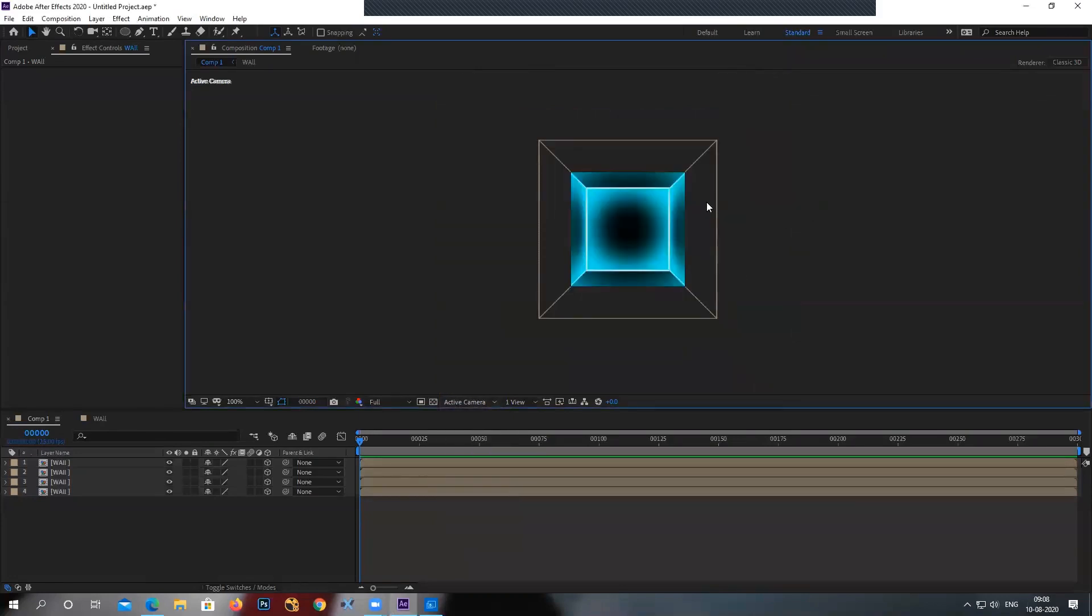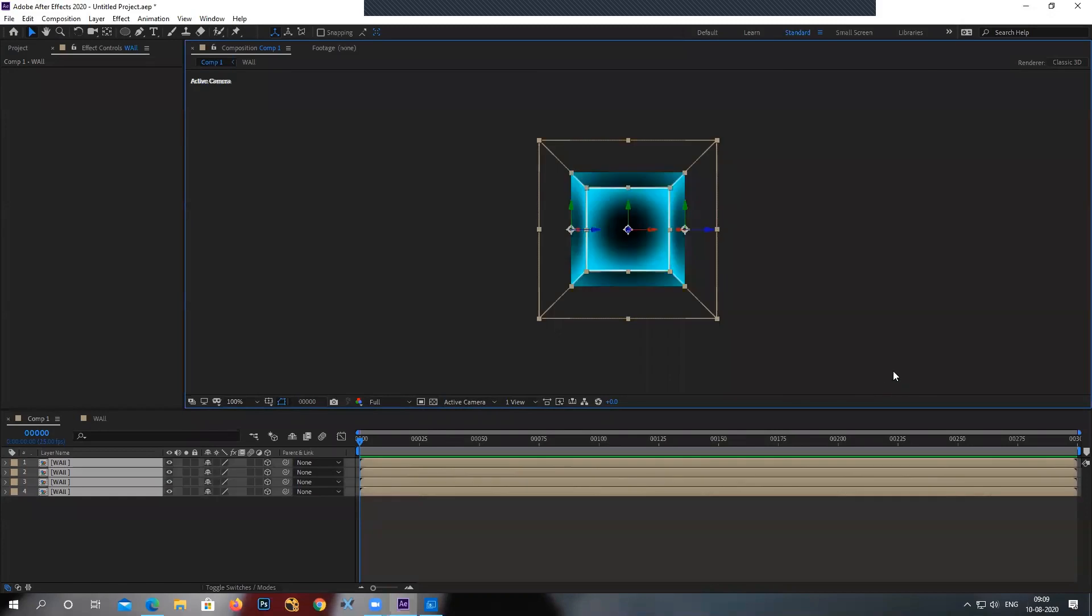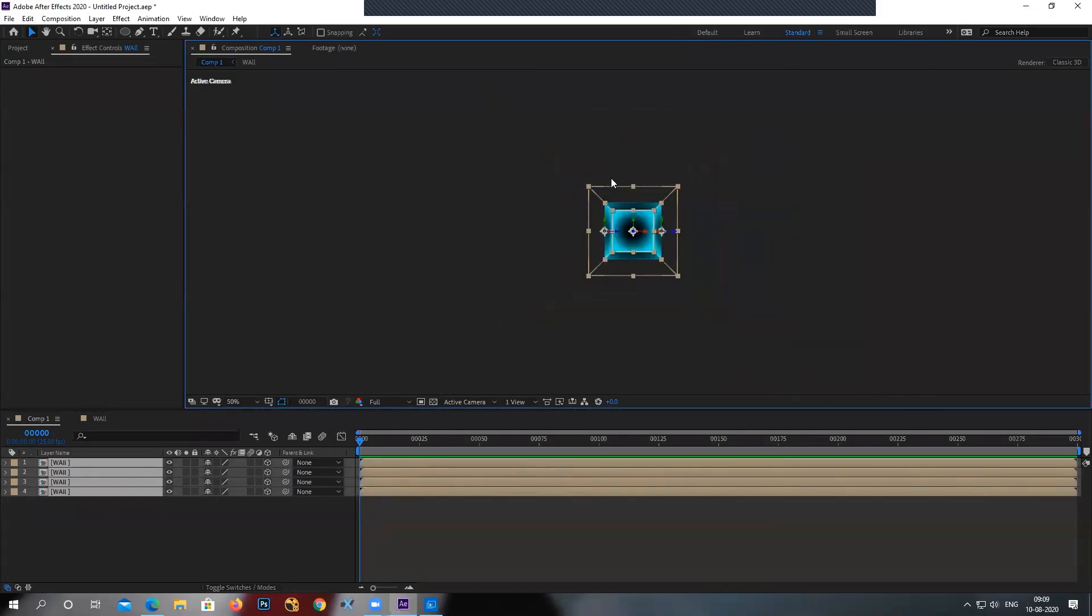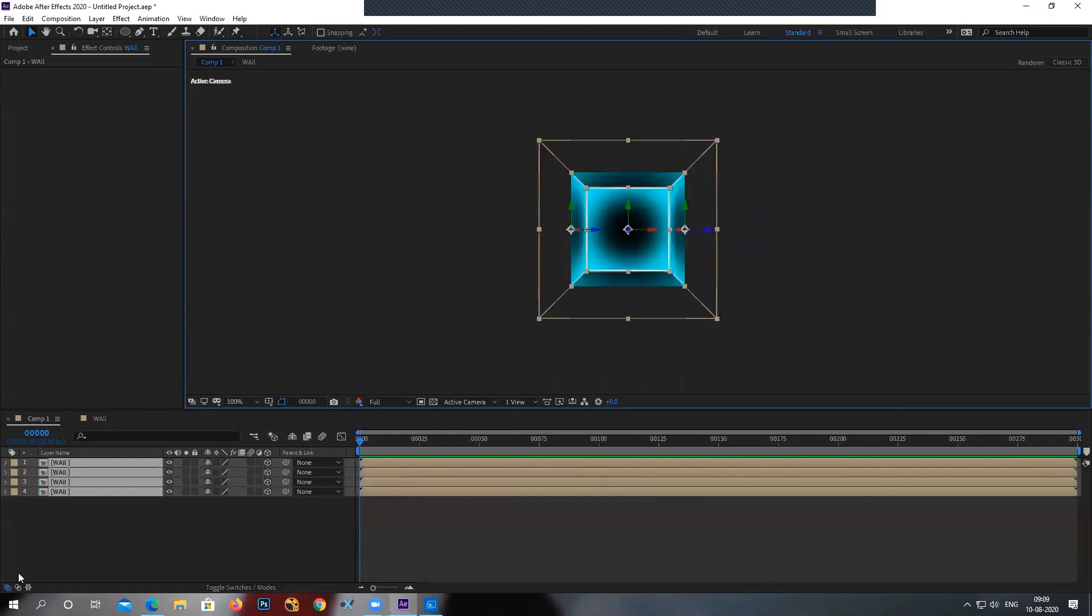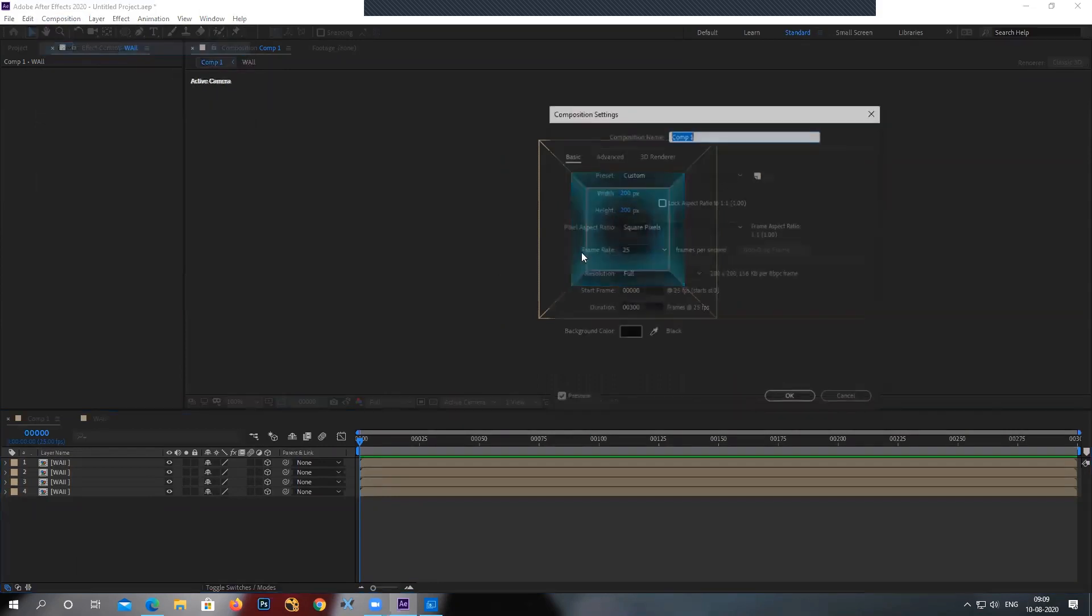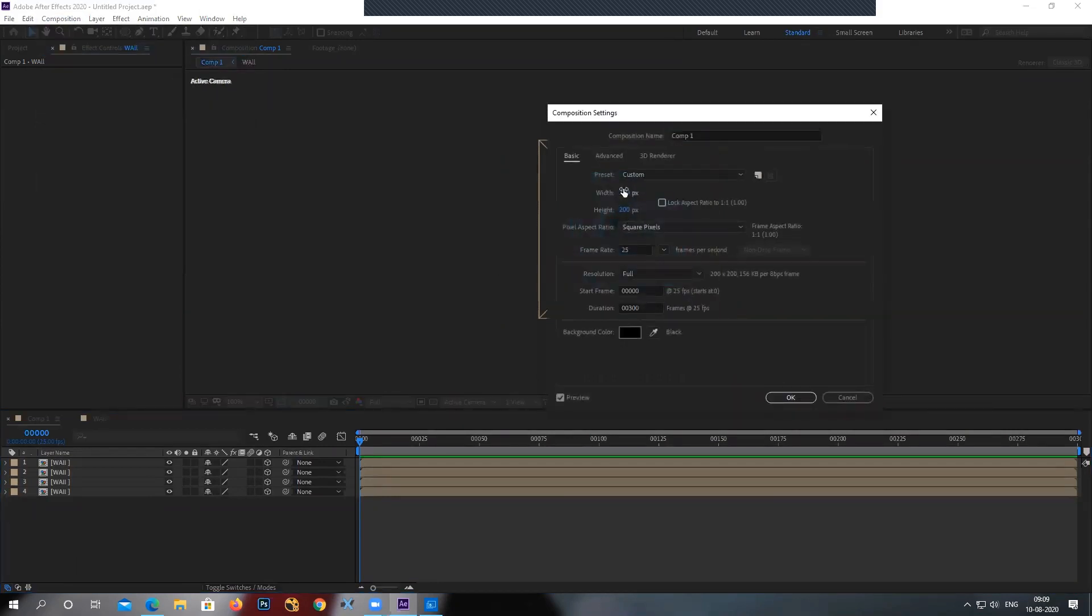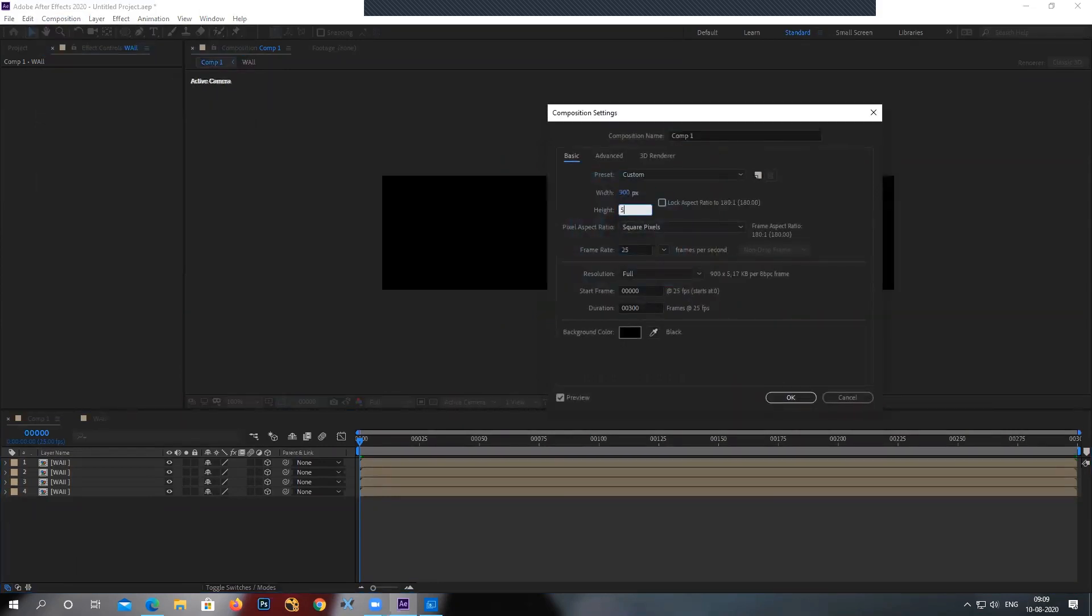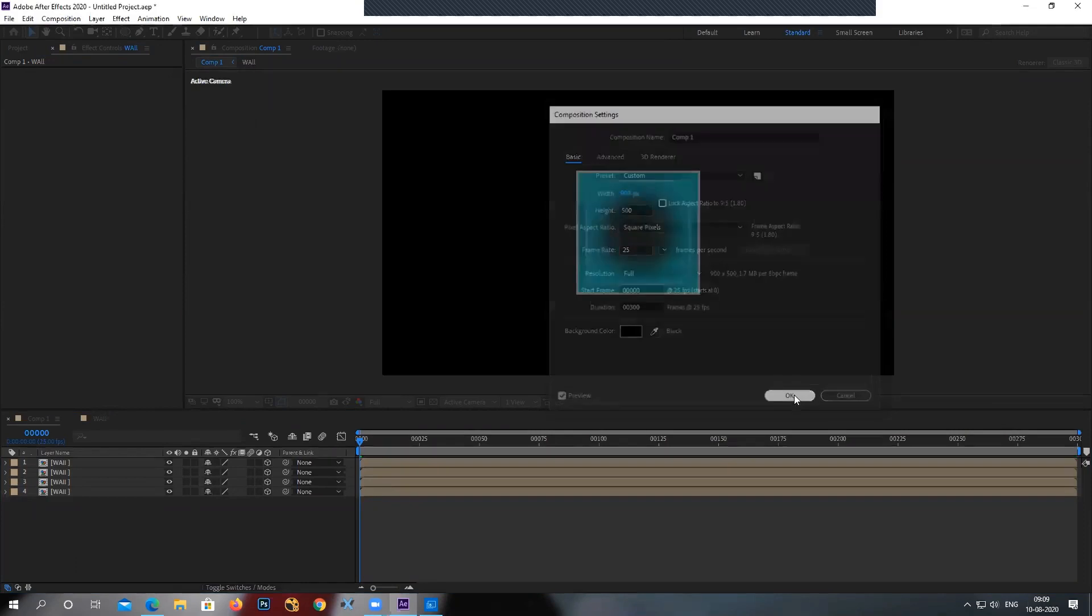Now as you can see, when I came to the active camera, you can see I'm not able to see the full box. Now simple reason is, my composition size is very small compared to my project. So once I've done with creating the box, I can go back to the composition setting and increase the size to 900 by 500. And whatever size you like is up there.